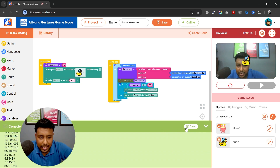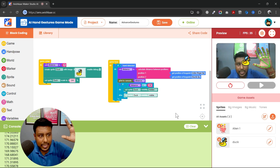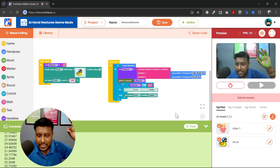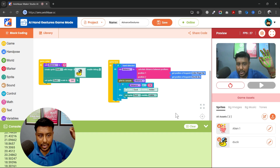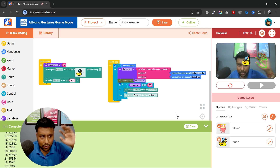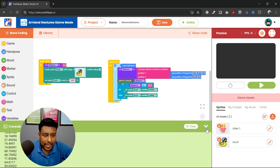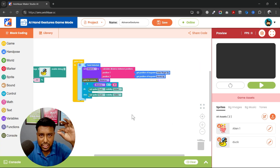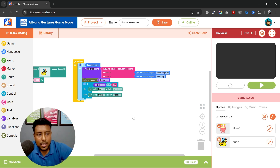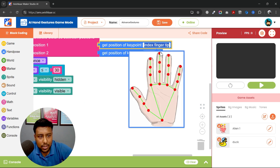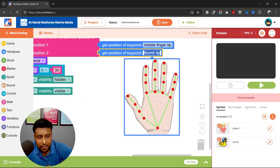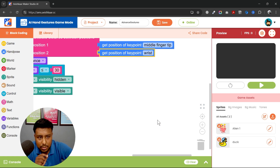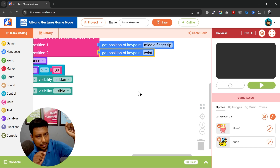Similarly, I can calculate the distance between any two points. This was the pinch gesture. Now if I want to detect the fist gesture, I need to change these two points. I'll click on this point — the middle fingertip — and I'll also select the wrist point, because I want to detect this closed-fist gesture.